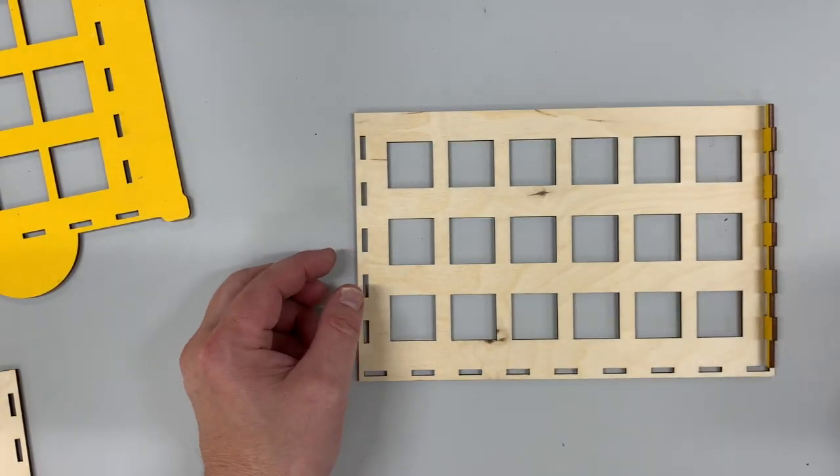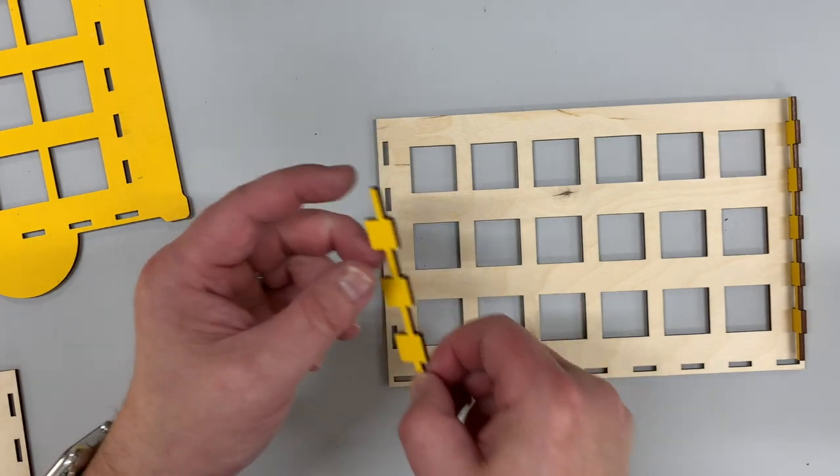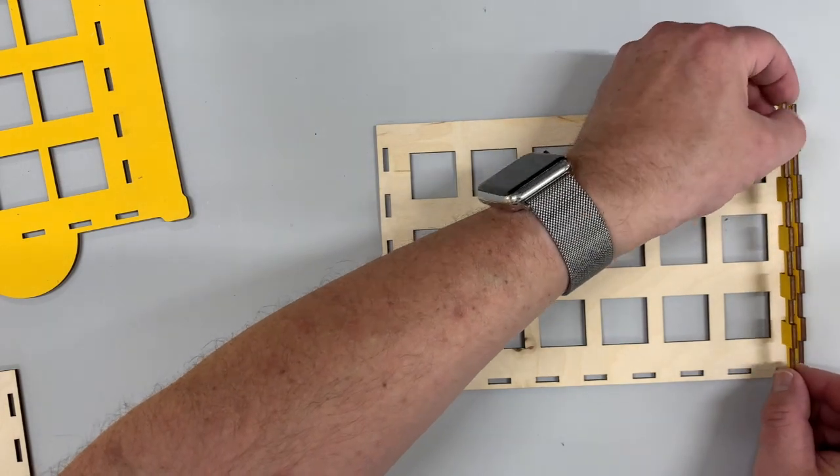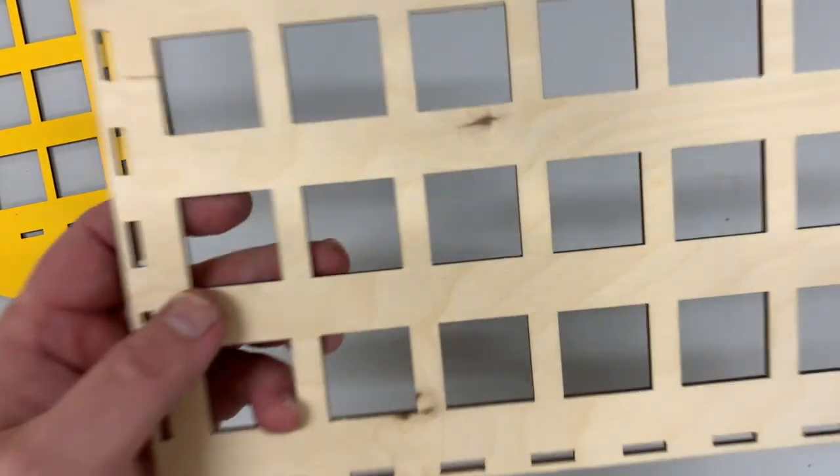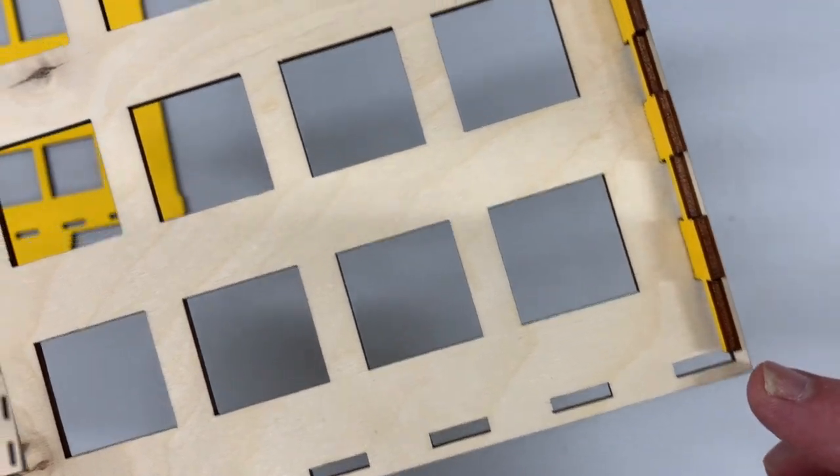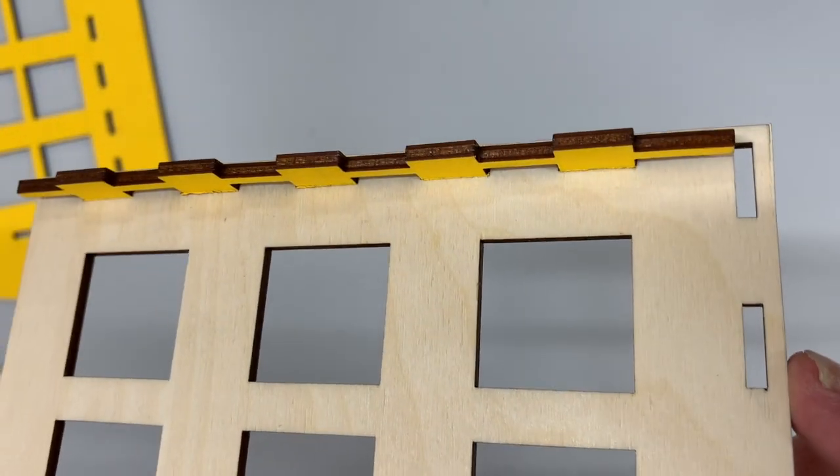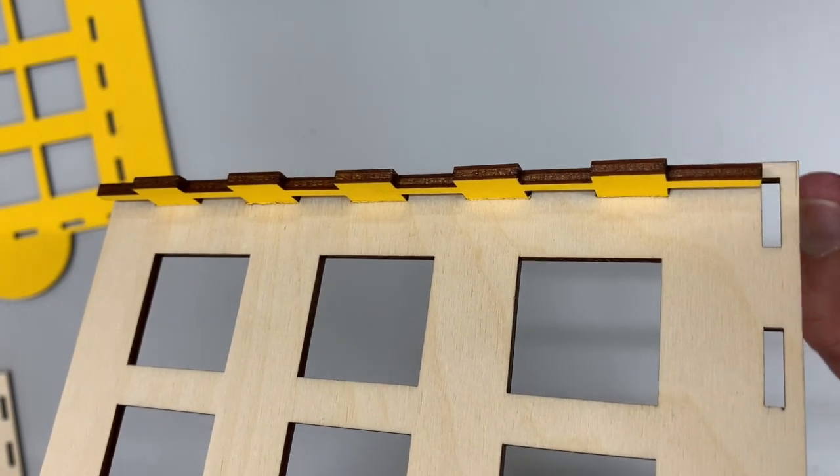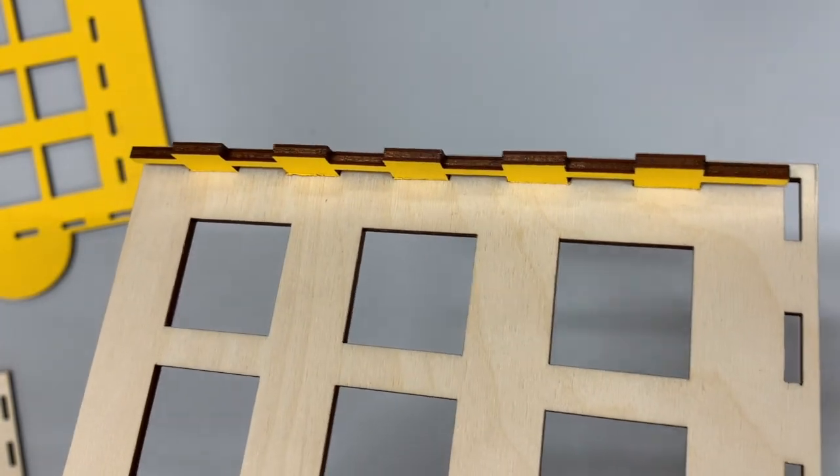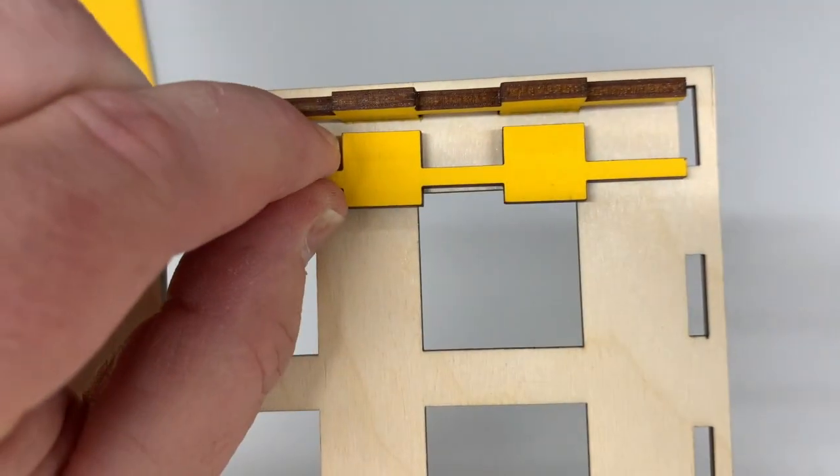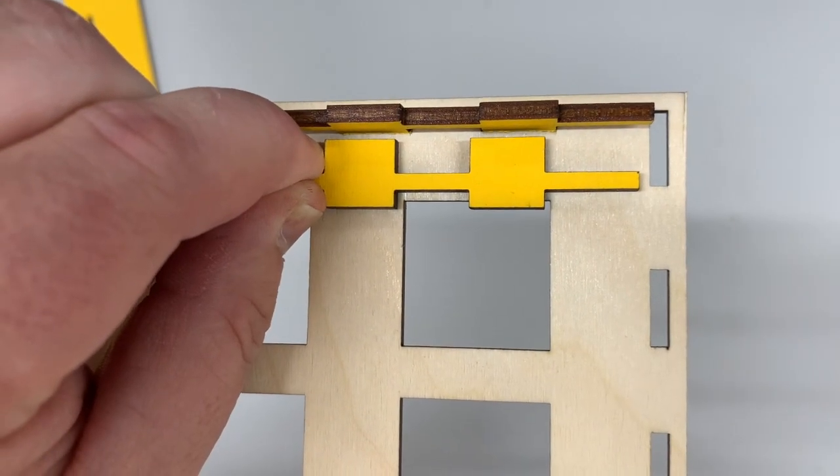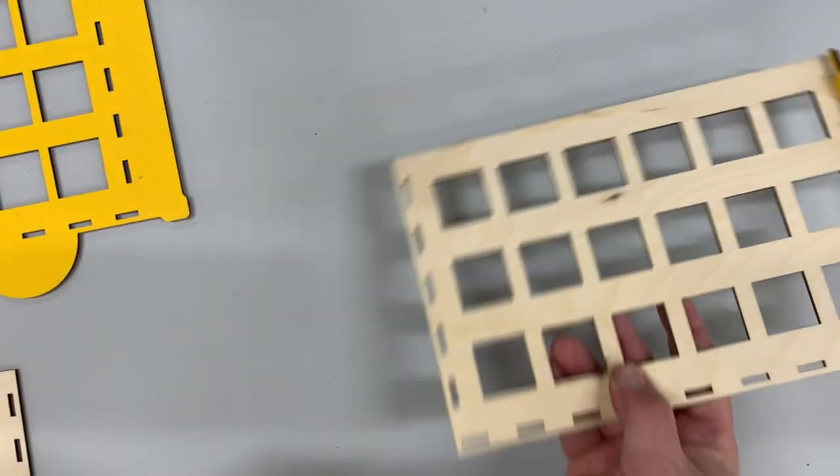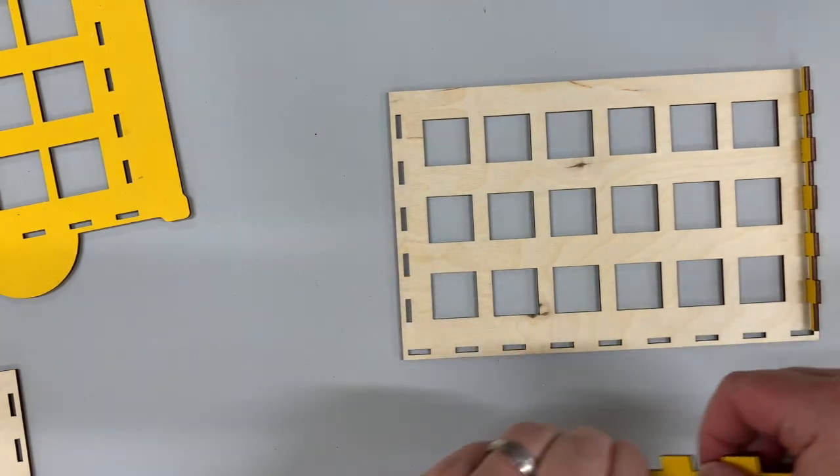Alright, so let's go ahead and get the other ones installed. Now there is a difference here. These do have a right way up and right way down, and the way you can tell is that if you see this tab here, you can see that it lines up with this slot. If I put it the wrong way in, there would be a gap right here. You want this down here flush with the bottom. Make sure you get that in there the right way.